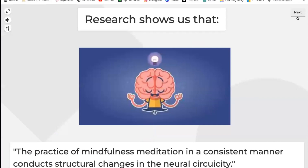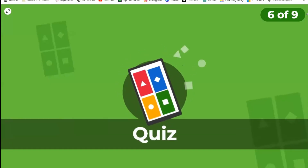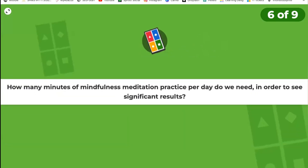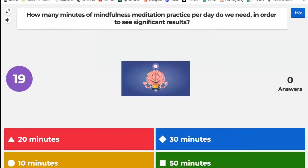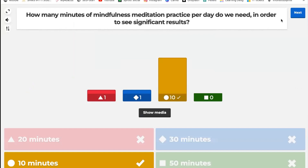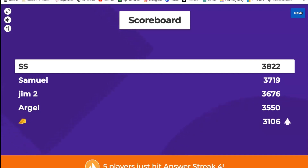12 got it correct — SS is leading the podium. Another statement: research shows that the consistent practice of mindfulness meditation conducts structural changes in the neural circuitry. The question is: how many minutes of mindfulness meditation per day do we need to see significant results? 20, 30, 10, or 14 minutes? Only 10 minutes per day — very well done!